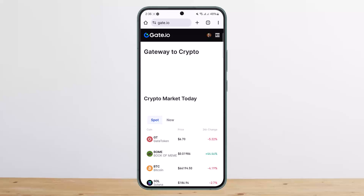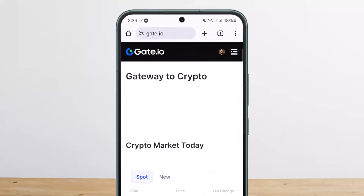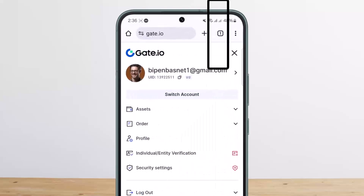First things first, you want to head into your browser on any device and then type in gate.io and head into the official website. Once there, you want to log into your account. Once you're logged in, you should get an interface like this.